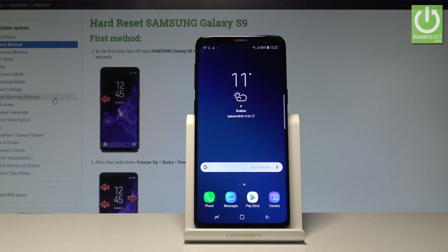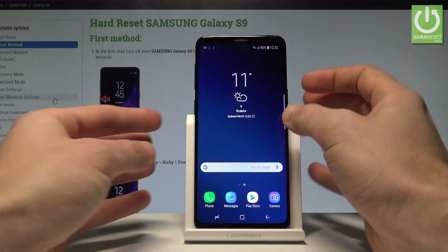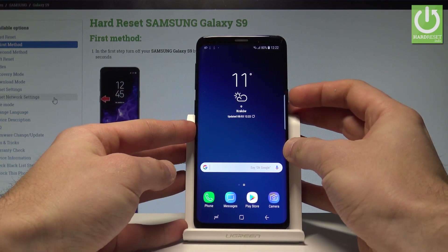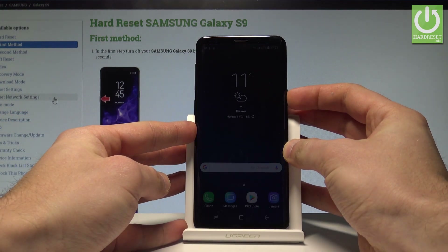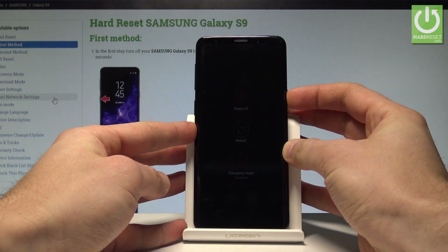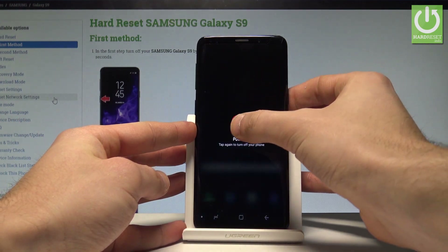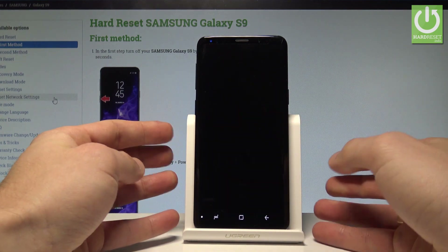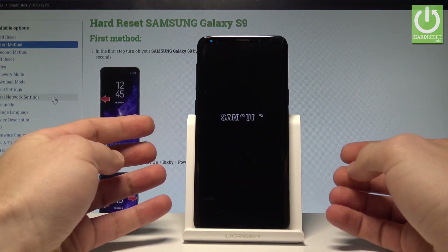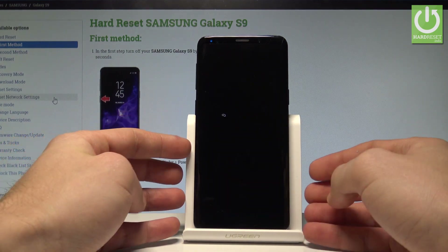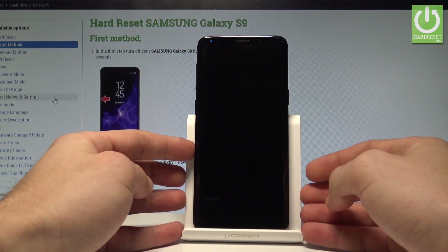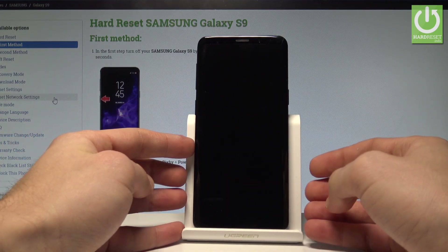Here I have the Samsung Galaxy S9, and let me show you how to enter the download mode on this device. To start, press the power key, choose 'Power Off', and tap 'Power Off' again to confirm. Wait until your phone is completely switched off.